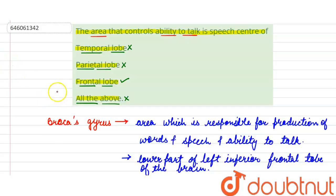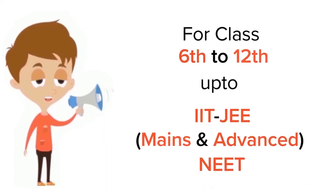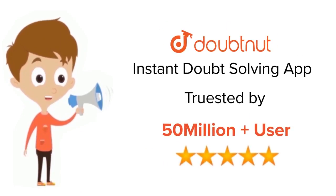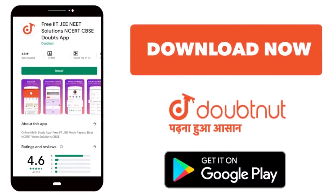The answer of this question will be C, that is frontal lobe. Thank you students. For class 6-12, IIT-JEE and NEET level, trusted by more than 5 crore students, download Doubtnet app today.